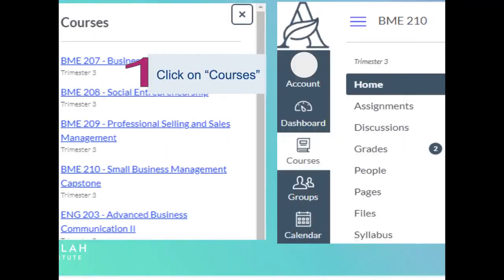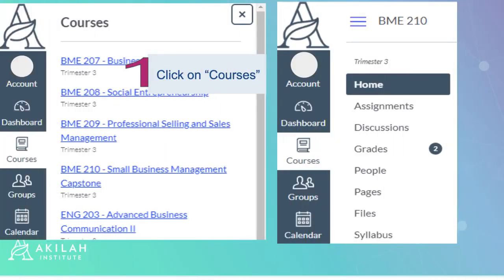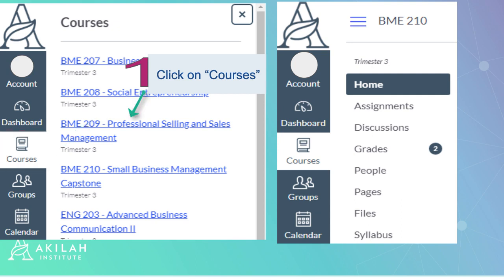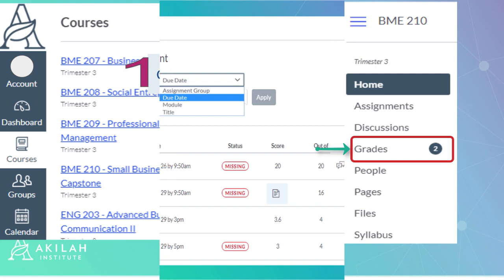To view the grades details in one course, click on Courses just below the dashboard then click on a specific course name. The home page for that course will open so click on Grades.